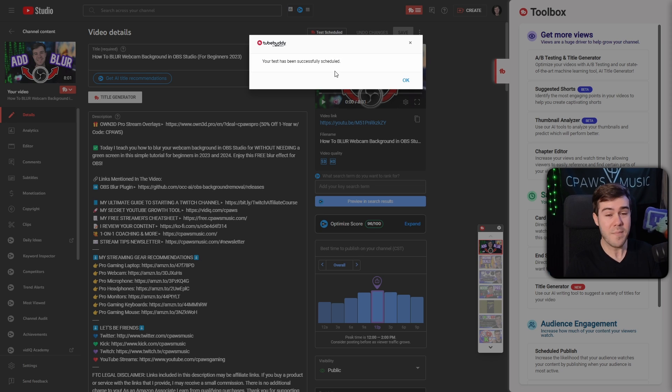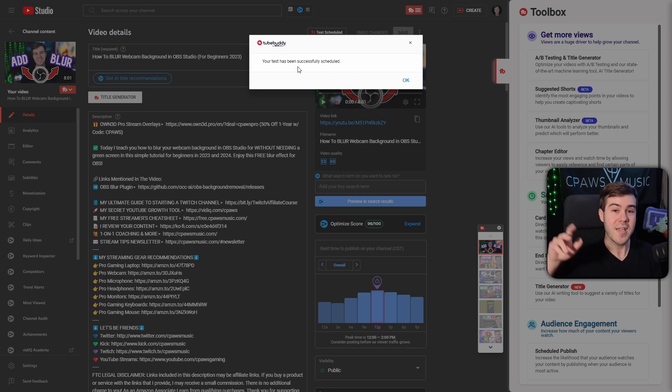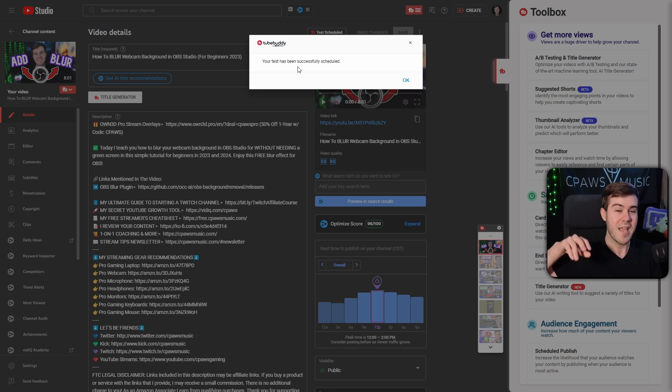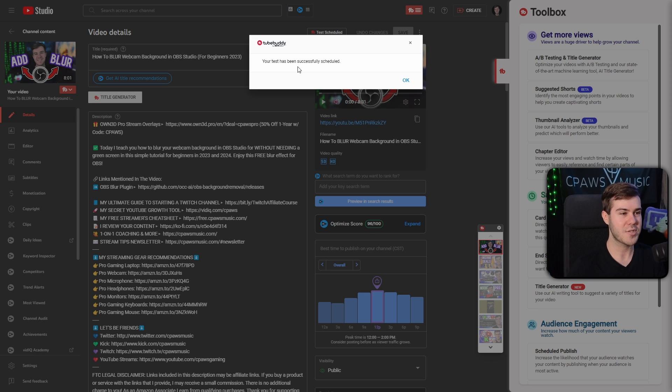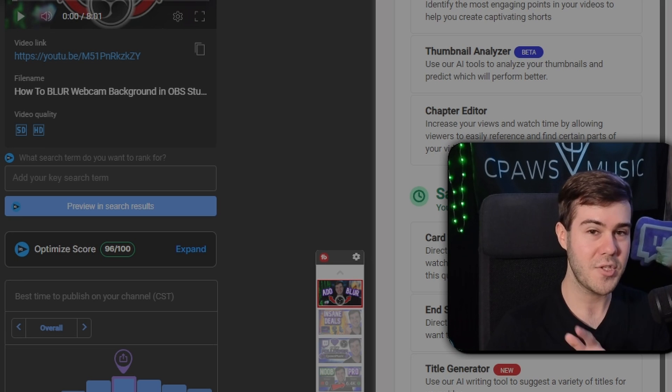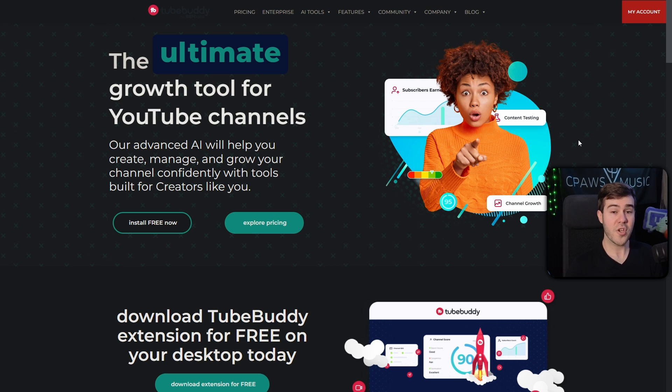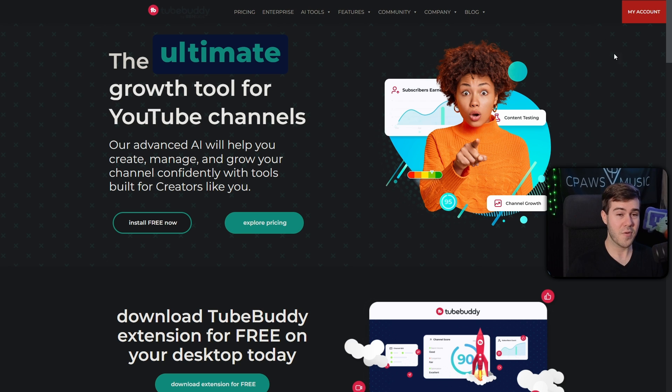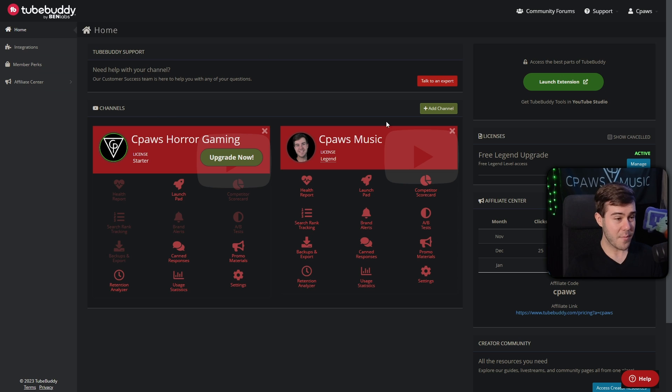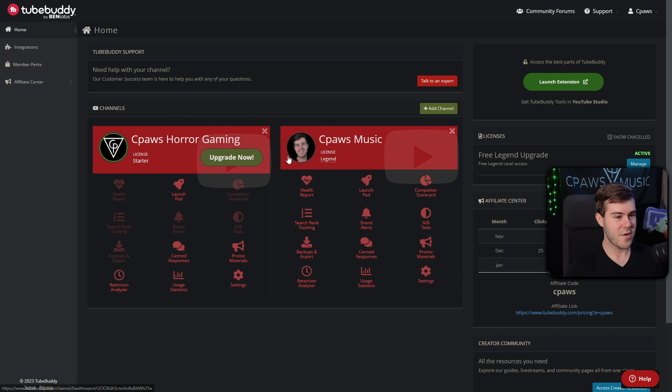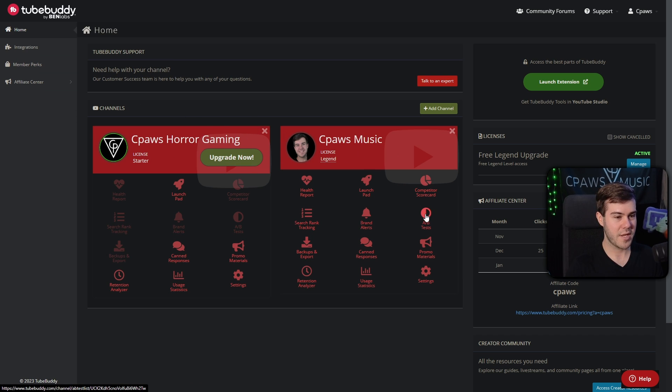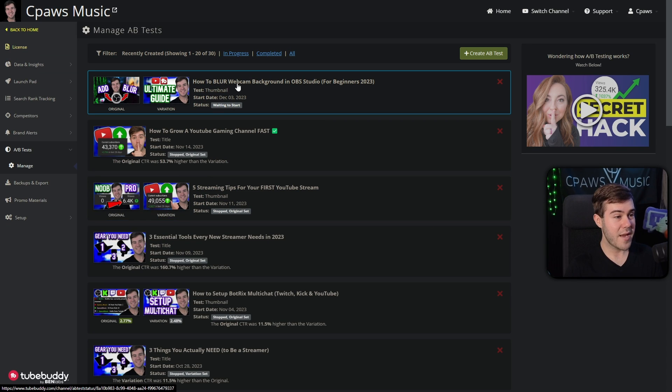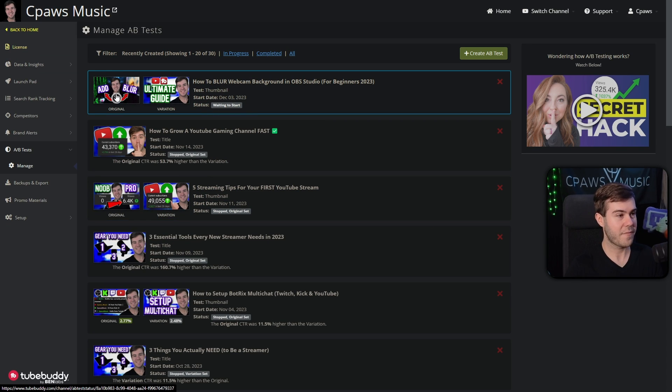TubeBuddy will automatically switch out the two different thumbnails every so often and measure how many people are actually looking at it. But let me show you the data. If we go over to TubeBuddy.com after we've made our account and everything, we can go to the top right and click my account. Then we'll be able to find our YouTube channel under our channels on this main homepage. I'll go to A/B test. And then you can see my new A/B test.